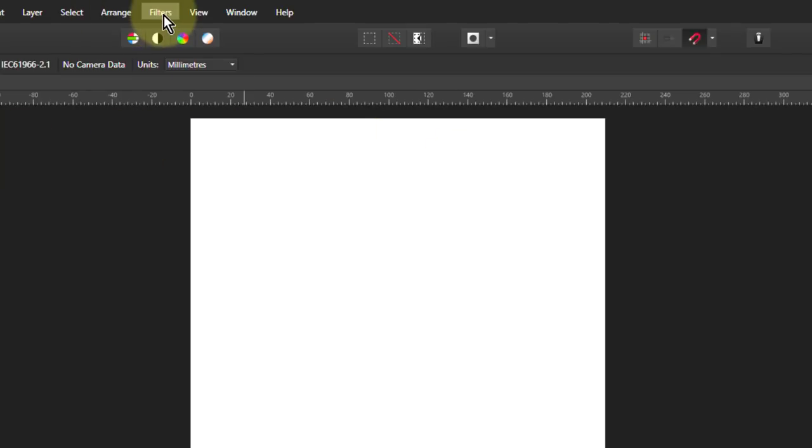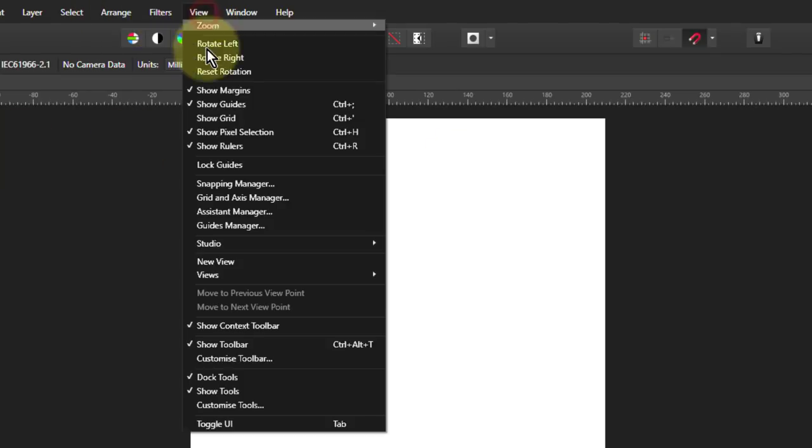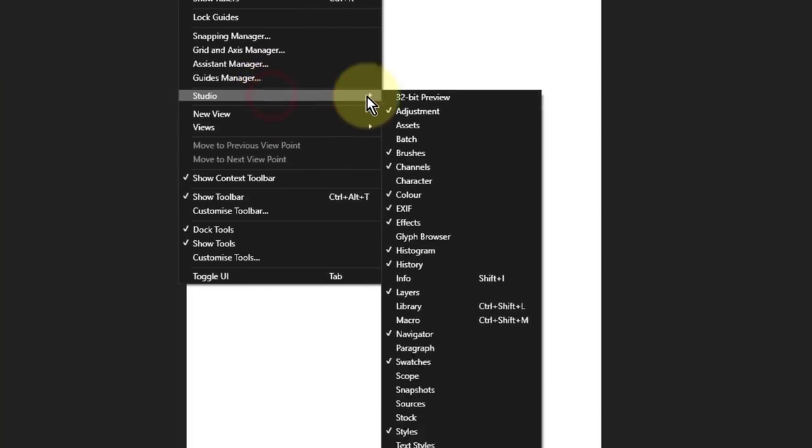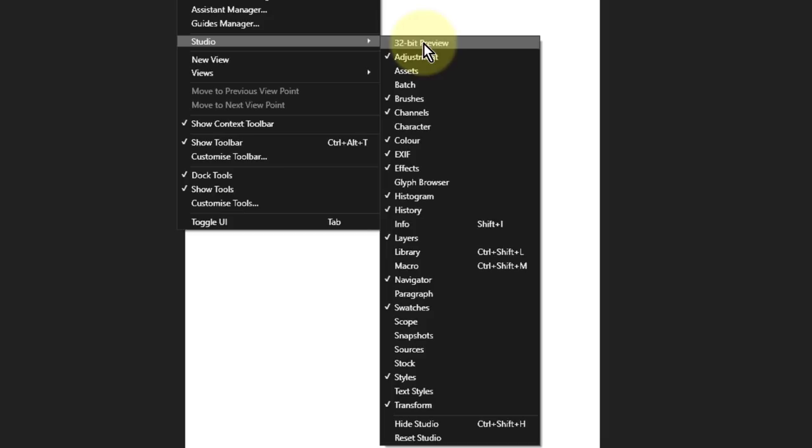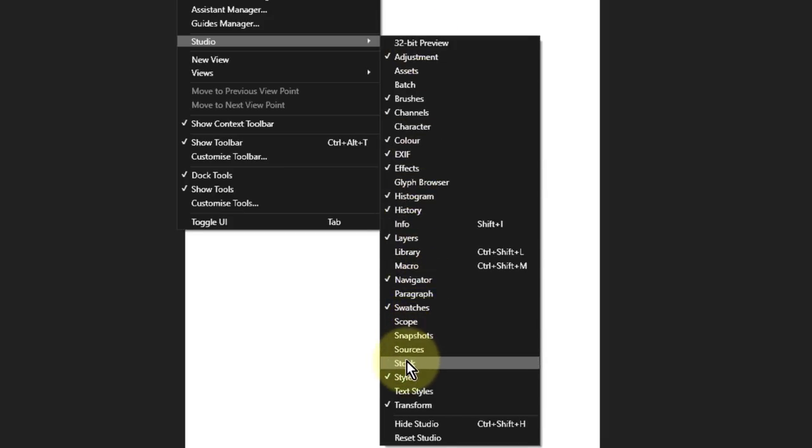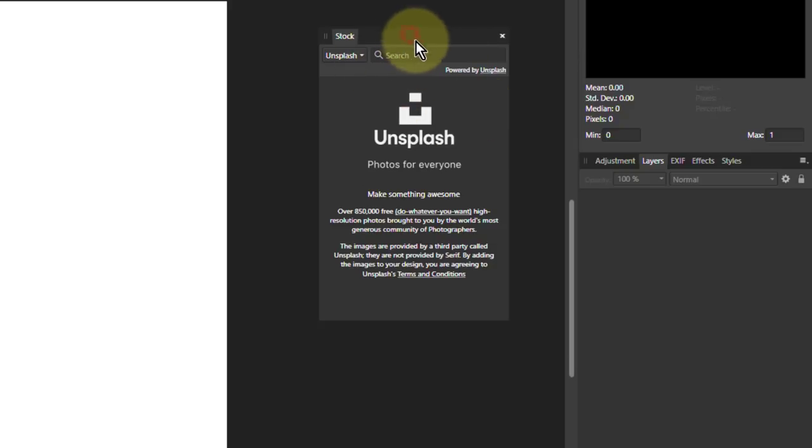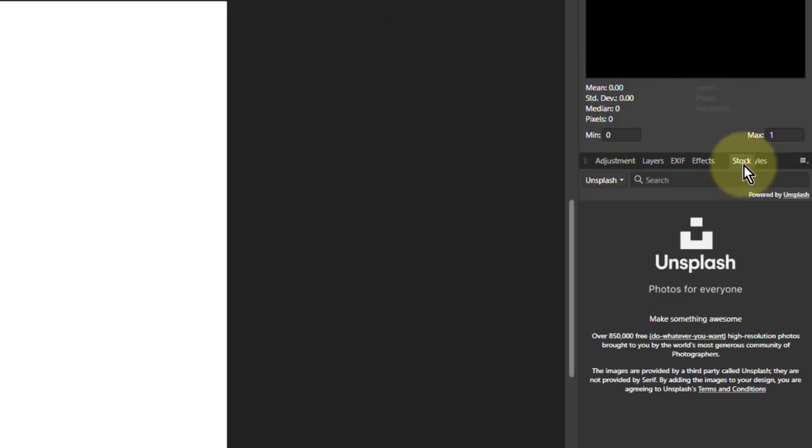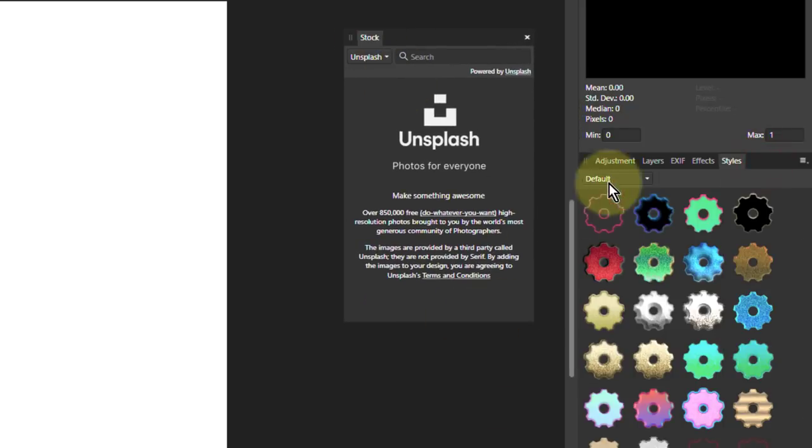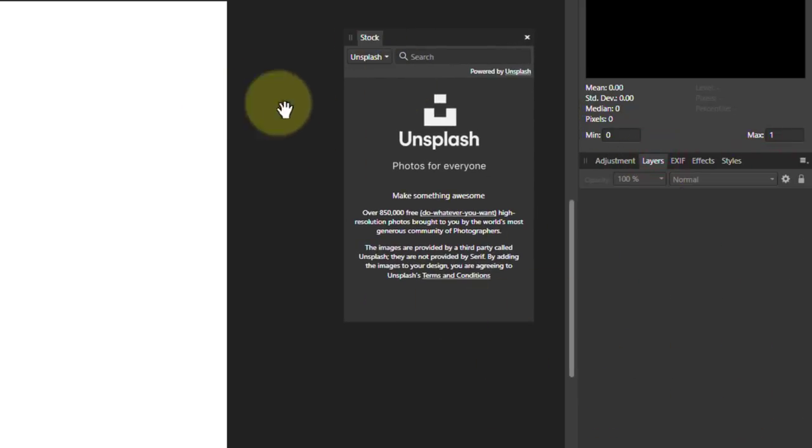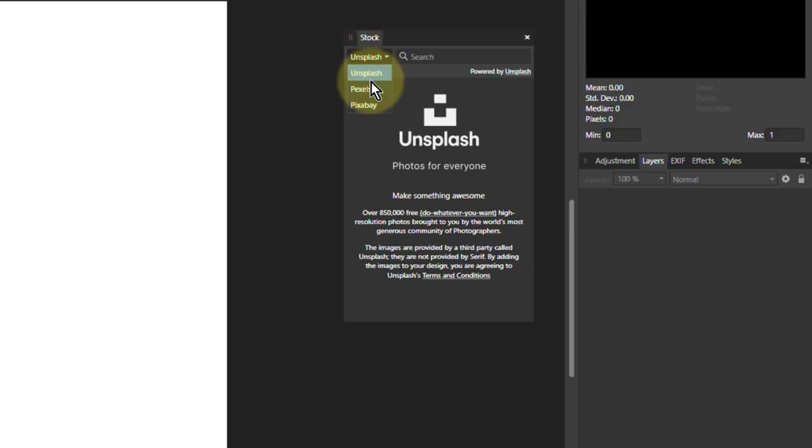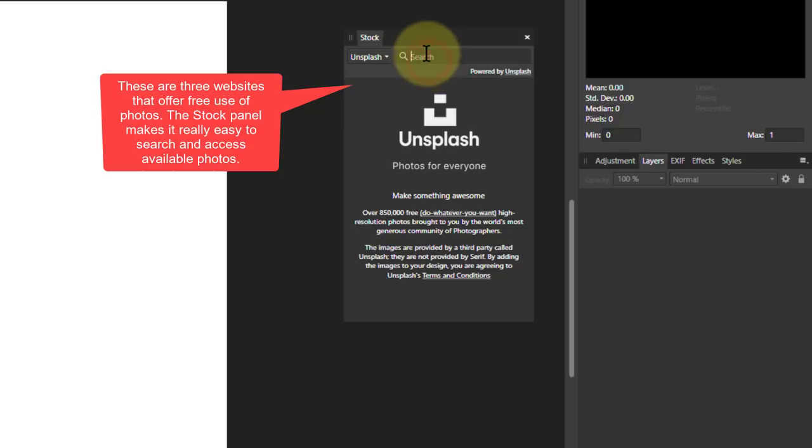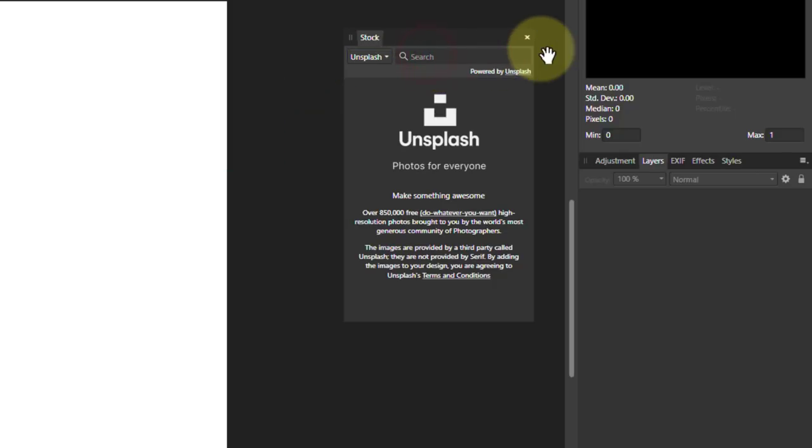If I go to View Studio and Stock, what I'm going to get here is going to come up this. I can also put this down here and drop it into the ones over here. I've got here three stock photography, where there is three: Unsplash, Pexels and Pixabay. It lets you find free photographs to use.